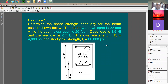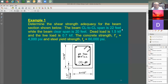Example problem: determine the shear strength adequacy for a beam. The center-to-center span is 22 feet, clear span is 20 feet, dead load is 1.5 kips per linear foot, live load is 0.7 kips per foot, f'c is 4,000 psi, and yield strength is 60 ksi. Ties provided: number-4 at 14-inch spacing, two legs.